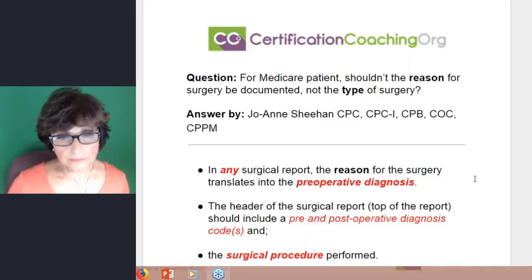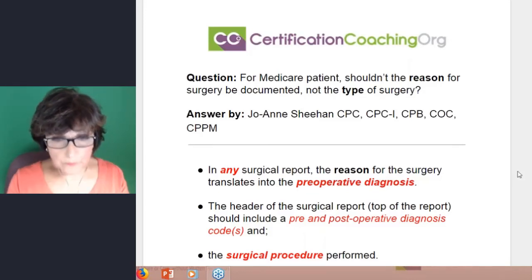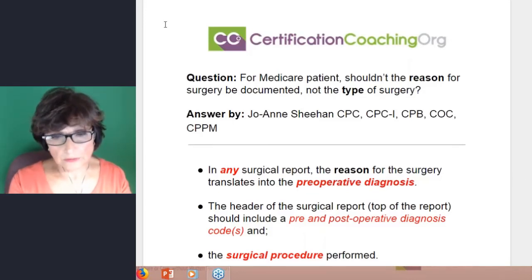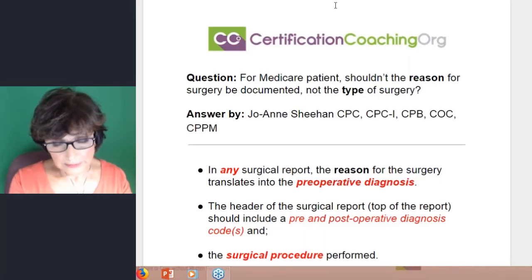I think that we just did some CDI education — clinical documentation improvement — and that falls right into that.